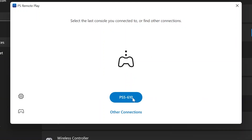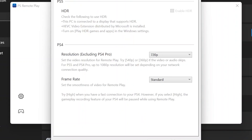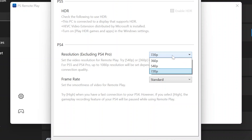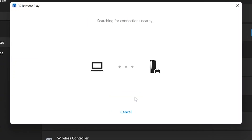After your console is detected, on the left side there's a small gear icon. In this settings menu you can adjust the quality of streaming — again, 720p is the cap as I mentioned. You can also adjust the frame rate, and if your PC has an HDR display you can choose to turn on HDR mode. Then go back and connect to your console.